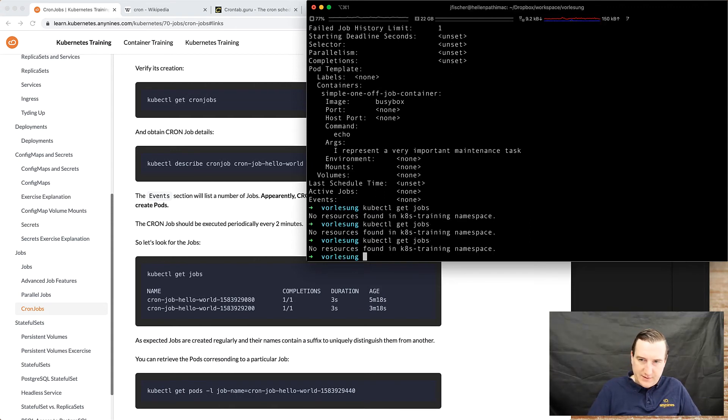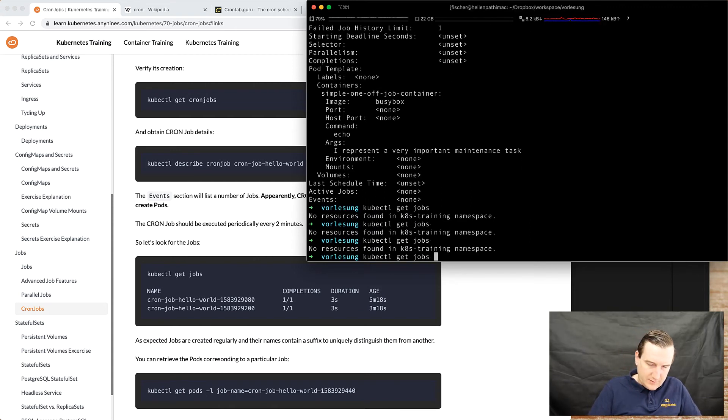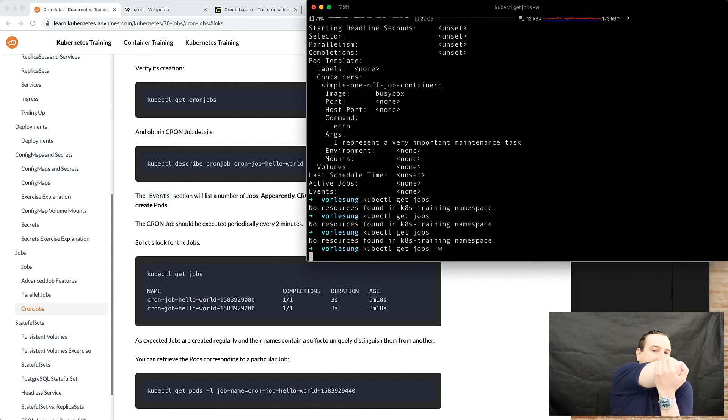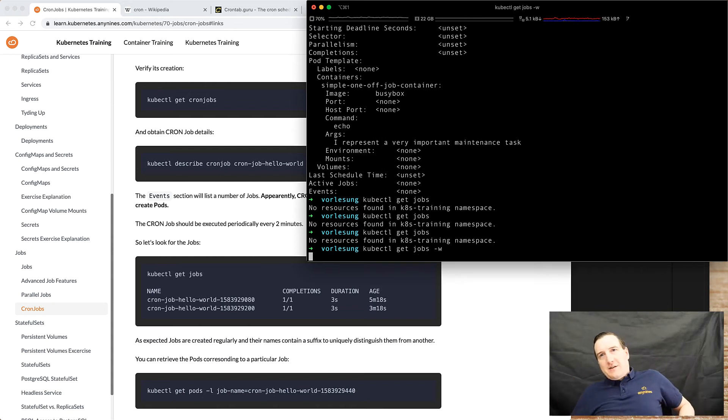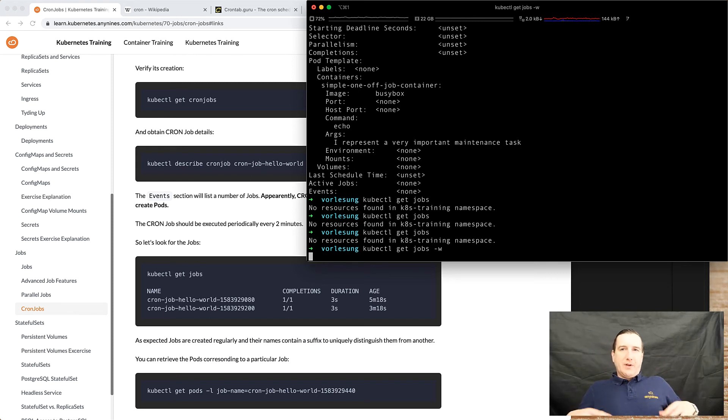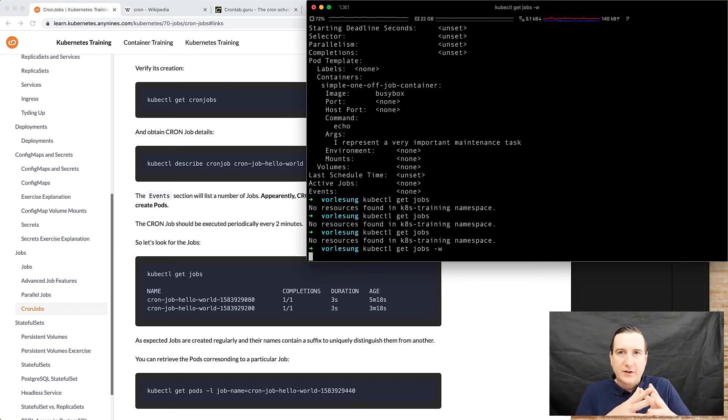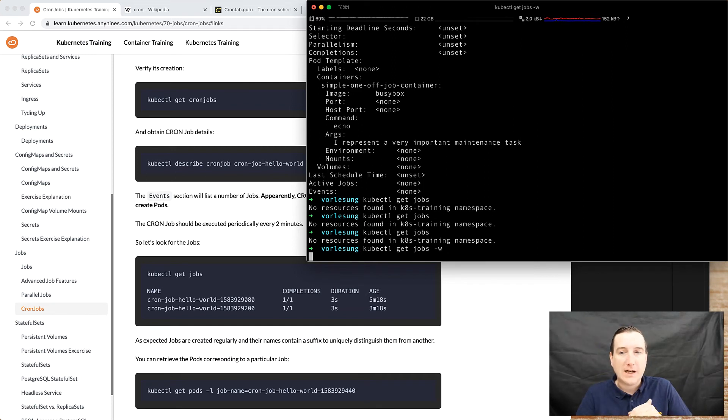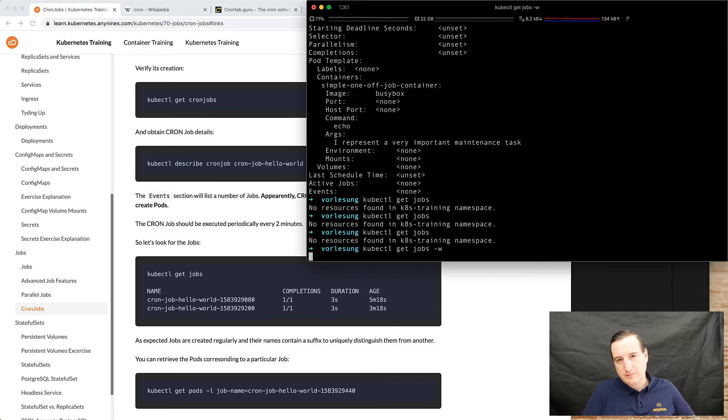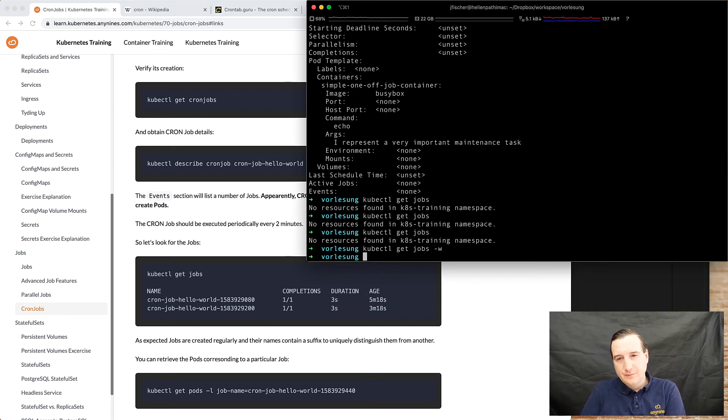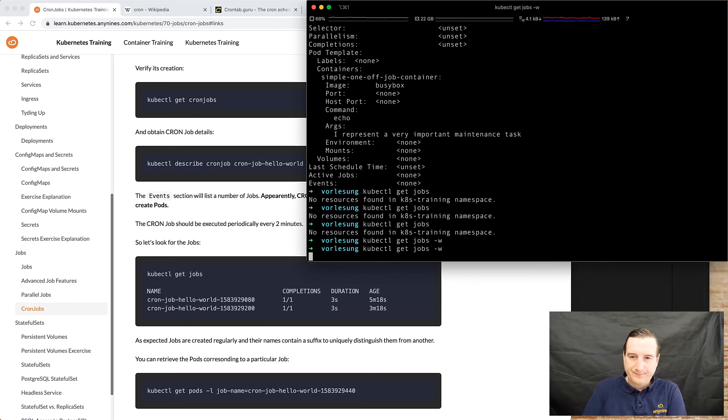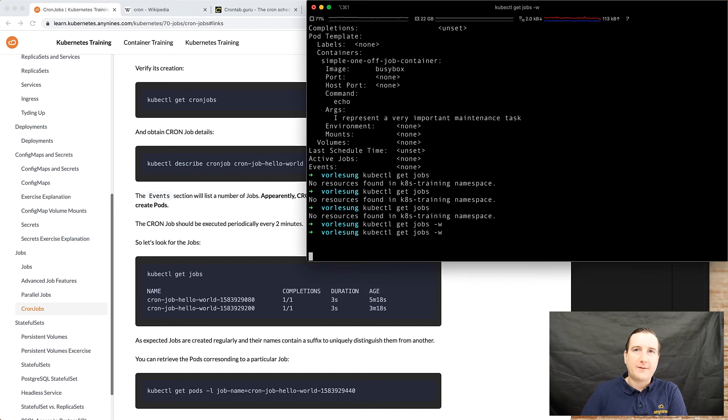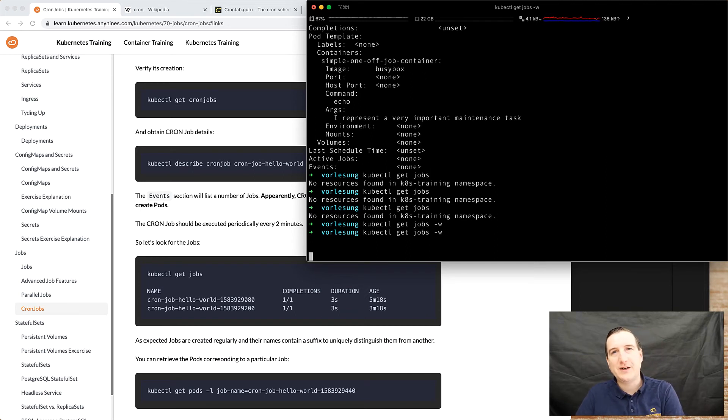Kubectl get jobs. No resources, no resources, so let's watch this. Obviously the schedule executes the job every two minutes so we have to wait up to two minutes.